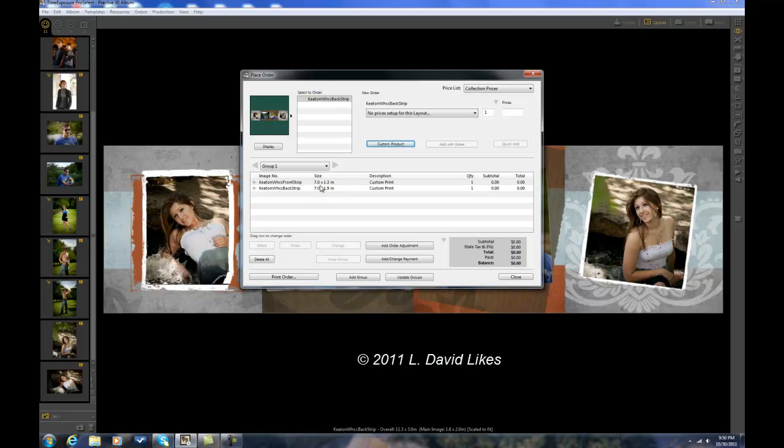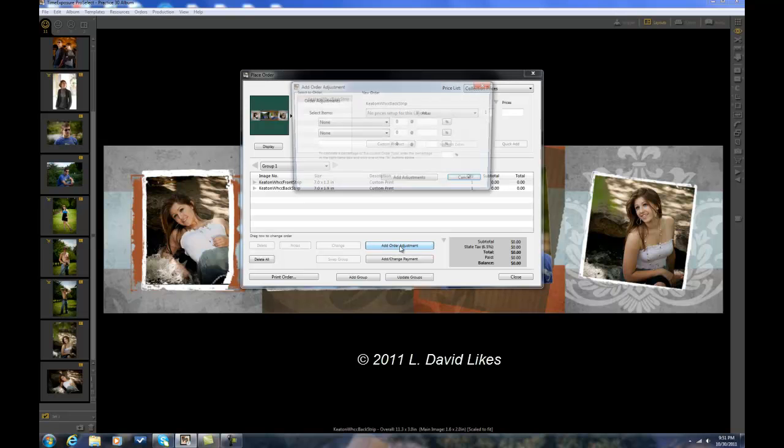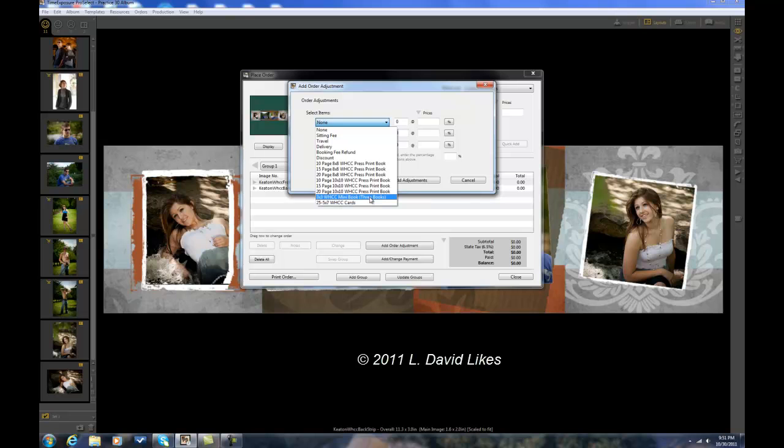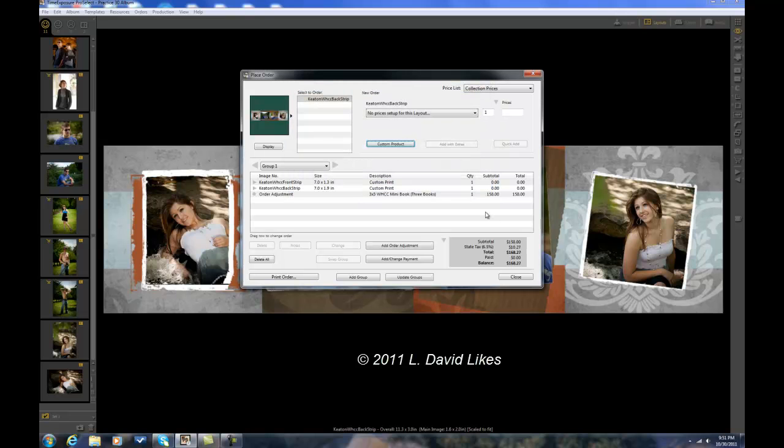And now I need to get a price for the book. And these White House, the way I've got mine set up right now is that you have to do three books. So it's times three, my pricing. But I put my pricing in add order adjustments, which I've already done. And if I look down here, I've got a three by three White House. And that puts my price in.